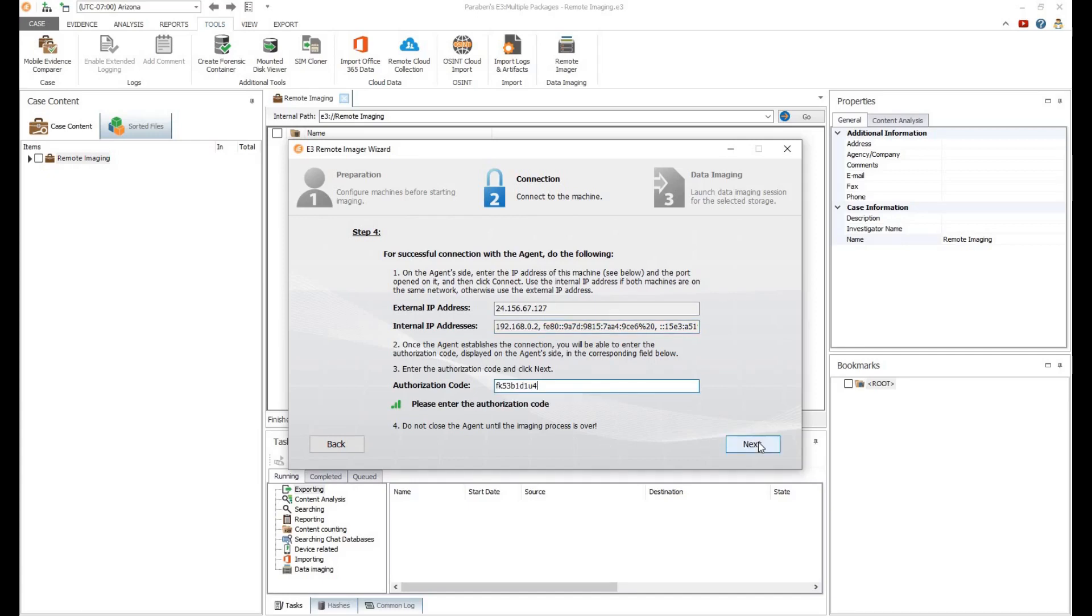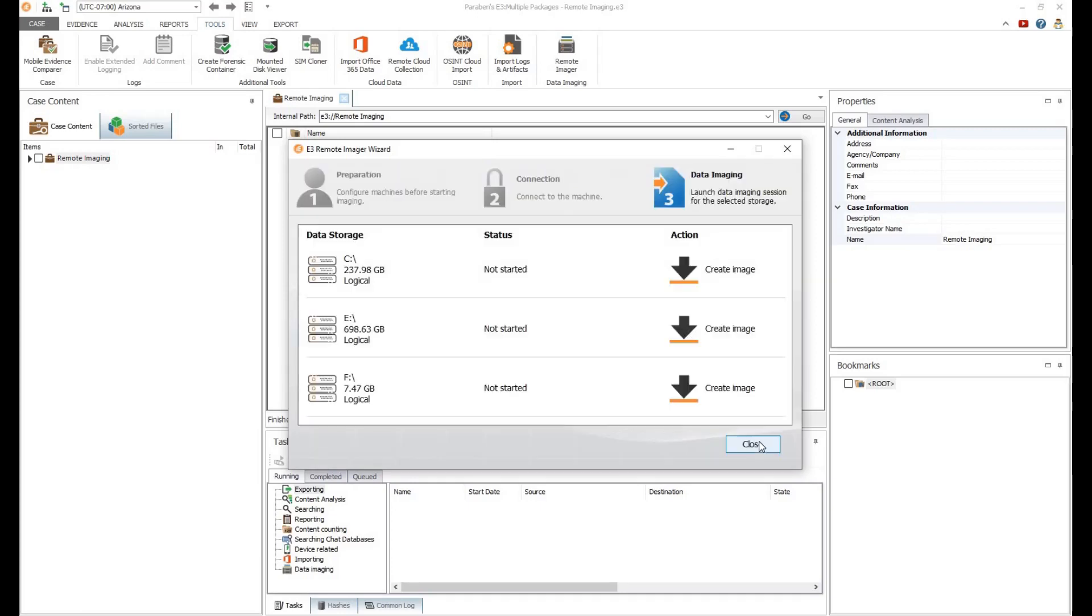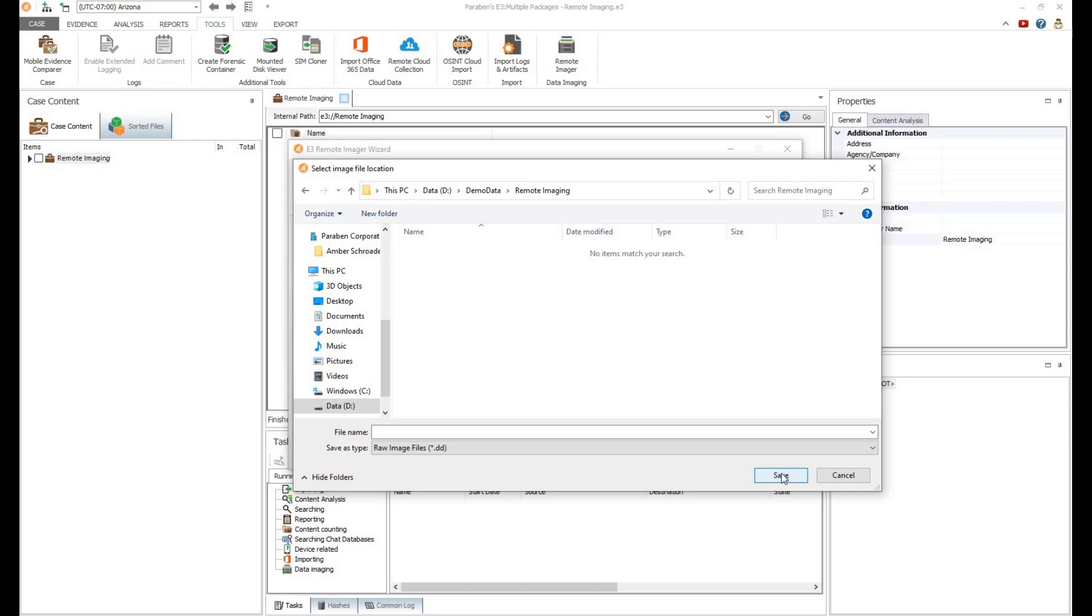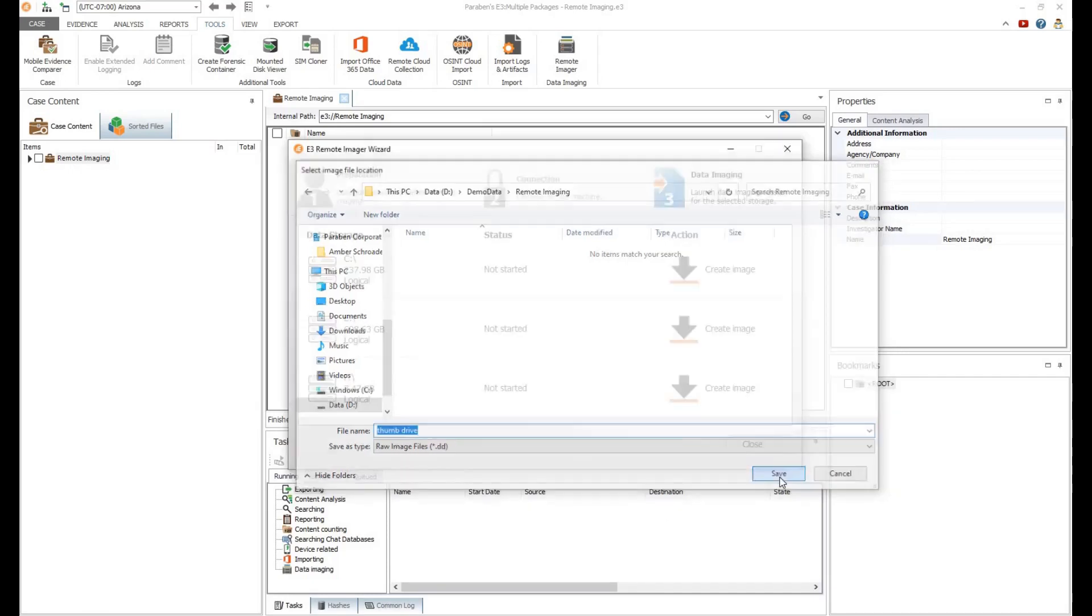With a secure connection established, you will be able to see all of the drives available for imaging on the remote computer. Next, we'll select a drive of interest and click Create Image. You will be prompted to name the image and then select where to save the file. Electronic Evidence Examiner will immediately begin creating a DD image.